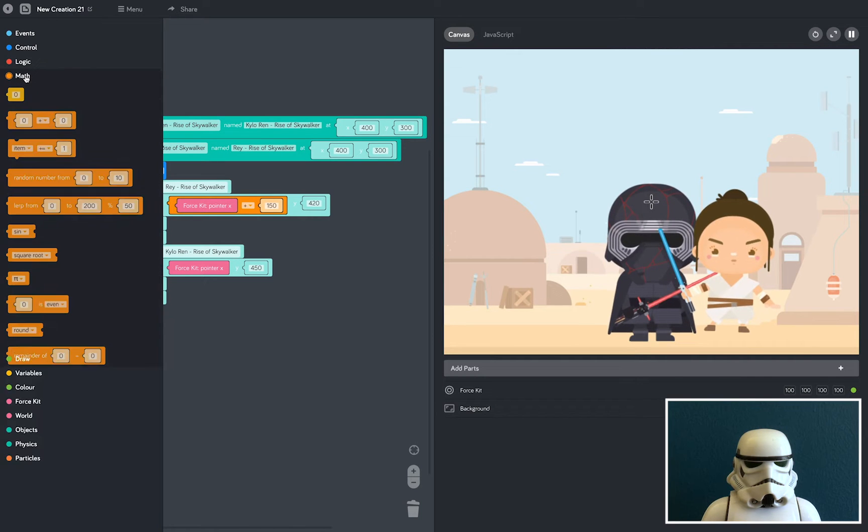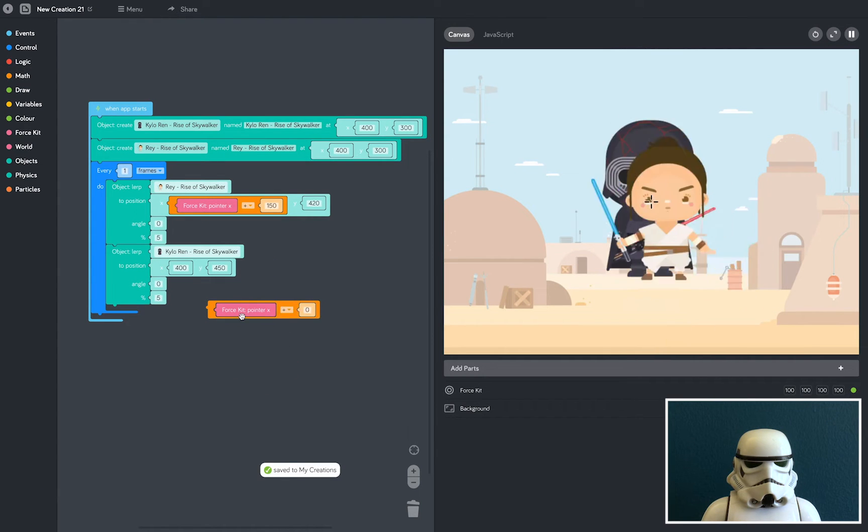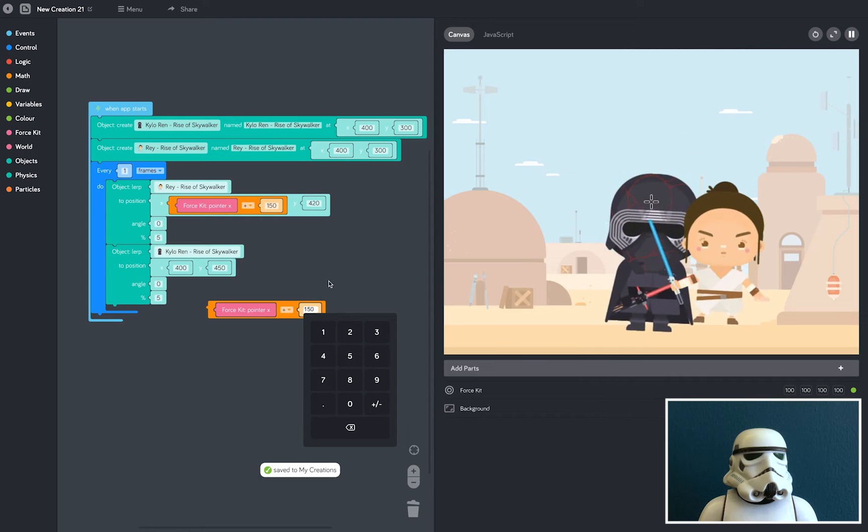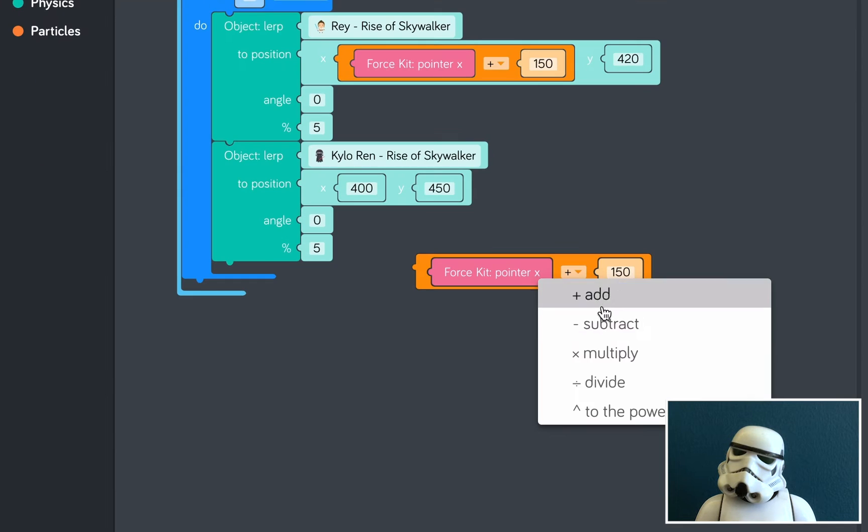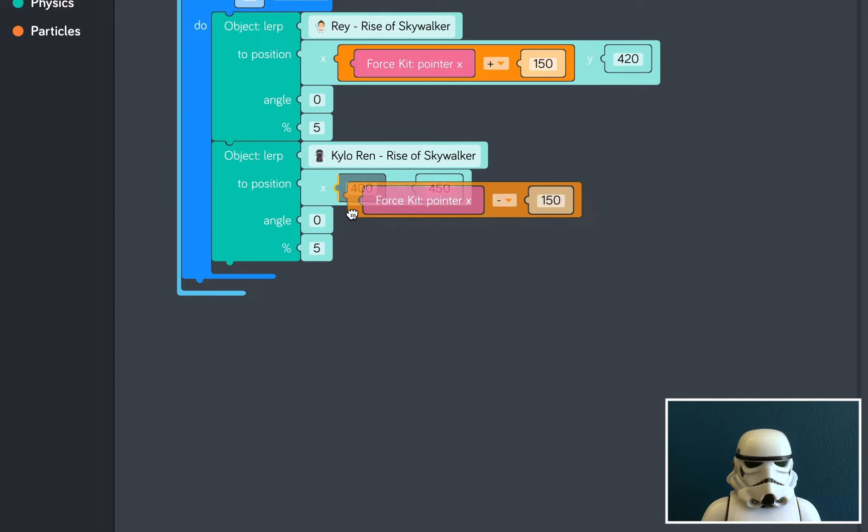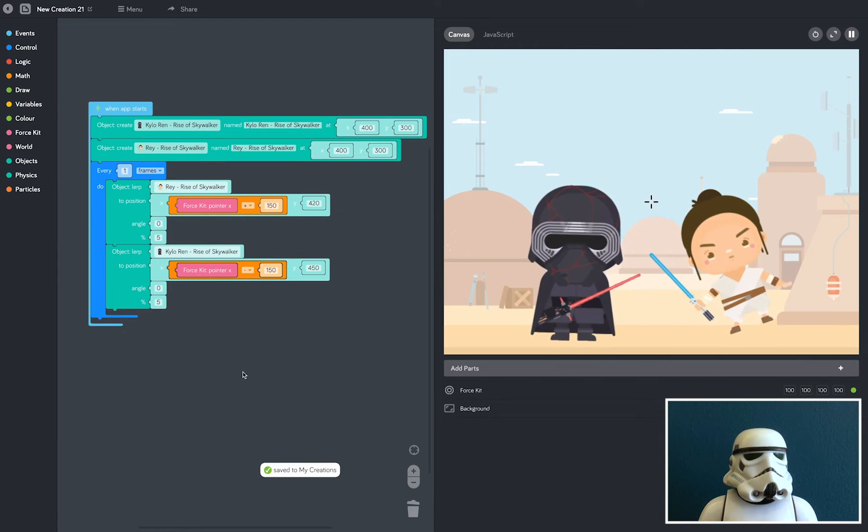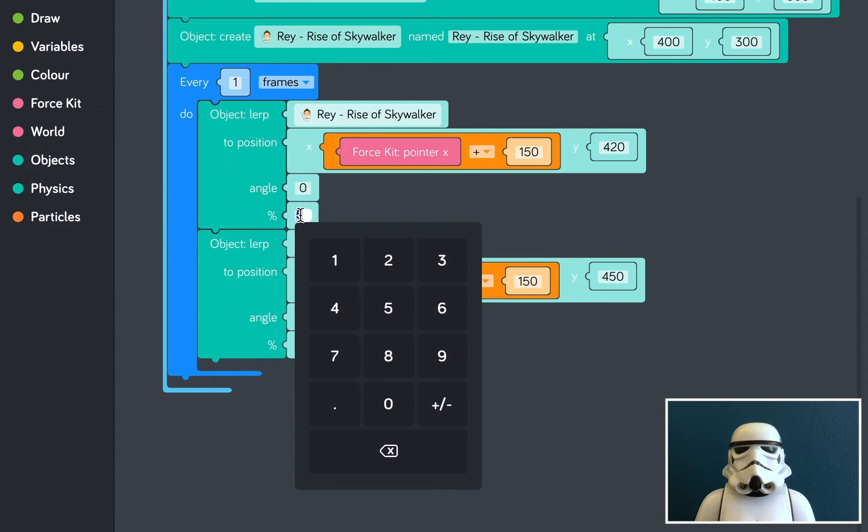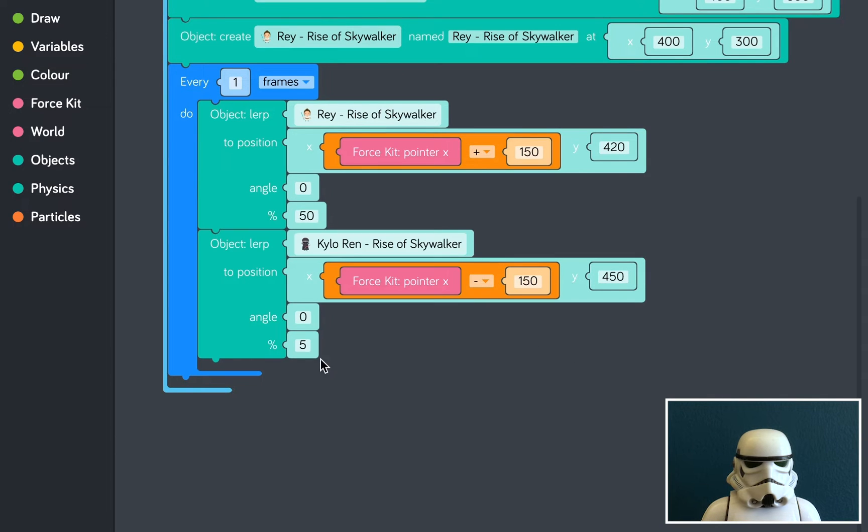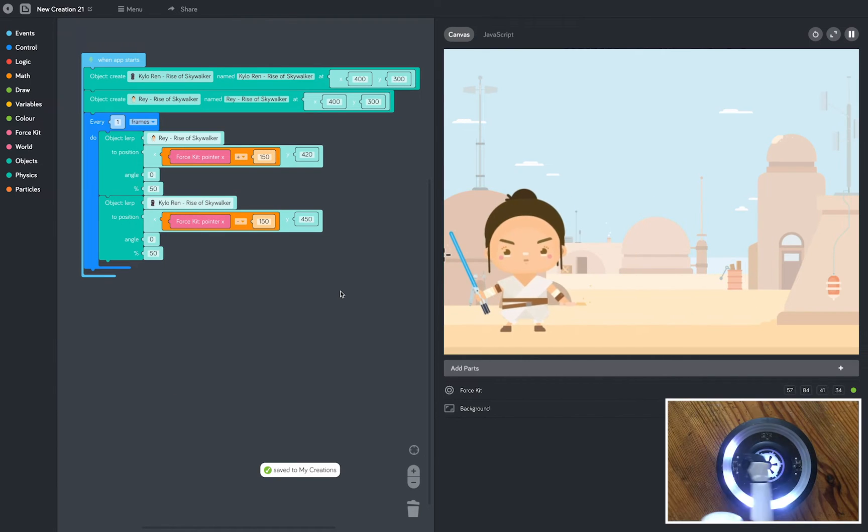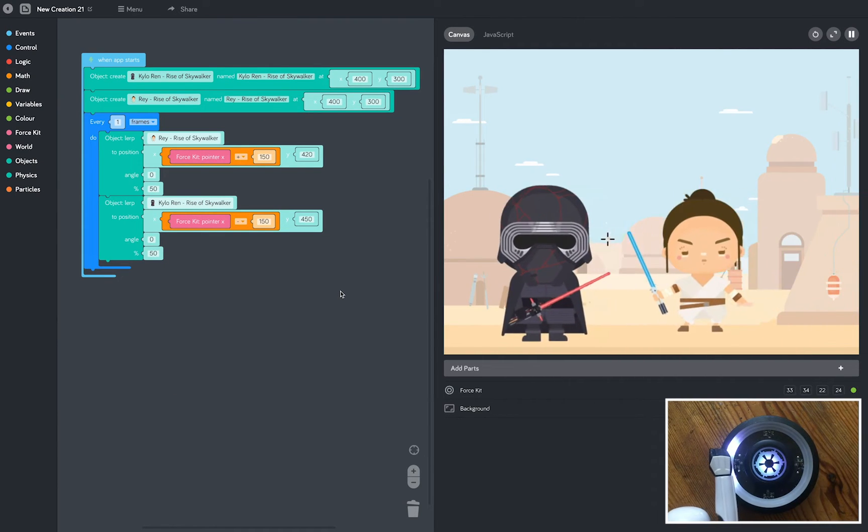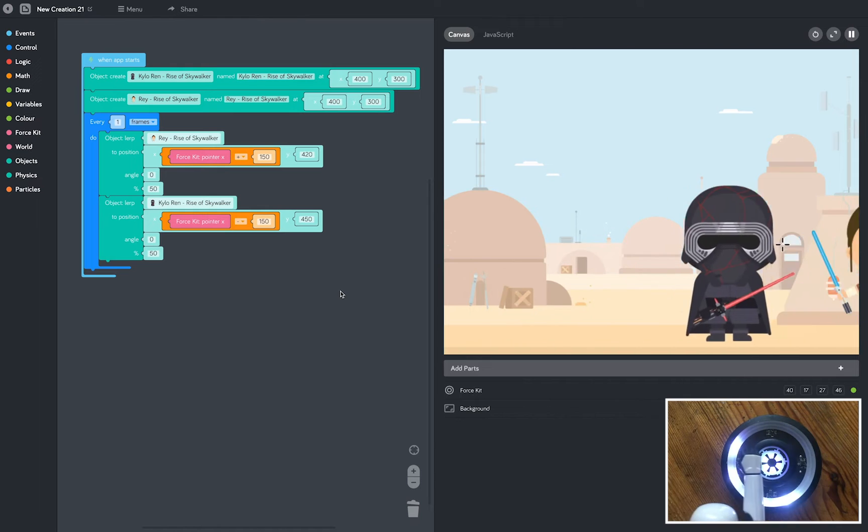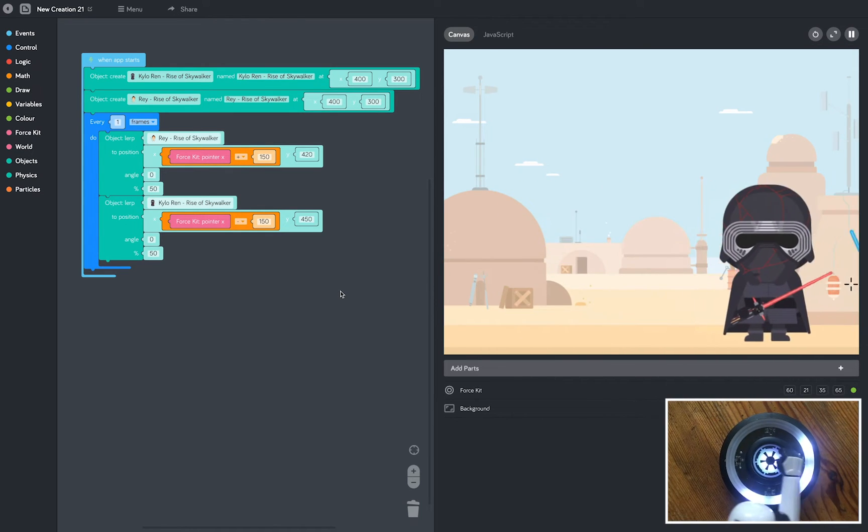So we're going to do the same for Kylo Ren. But what we're going to do is make sure that this add button says subtract. So when we drop it in, he moves 150 pixels to the left. Finally, we're going to change the alert percentage to 50% on both blocks. And as you'll see, as we move our hand left and right, both characters move left and right across the screen. Pretty cool.